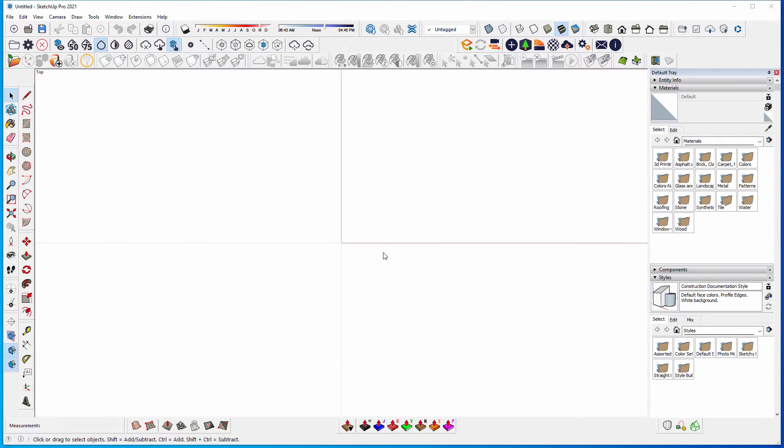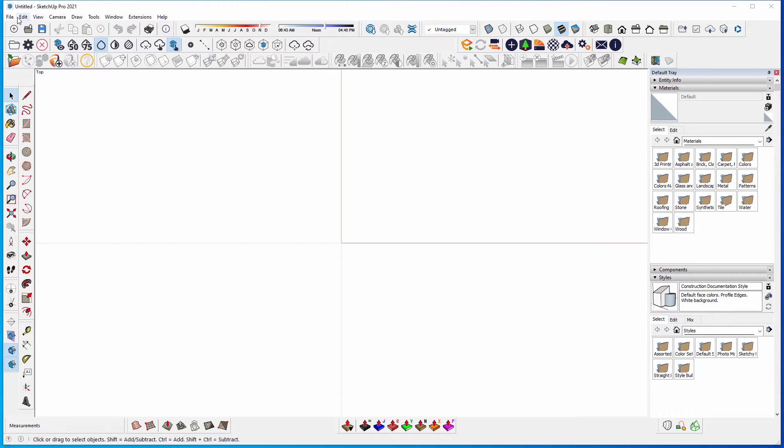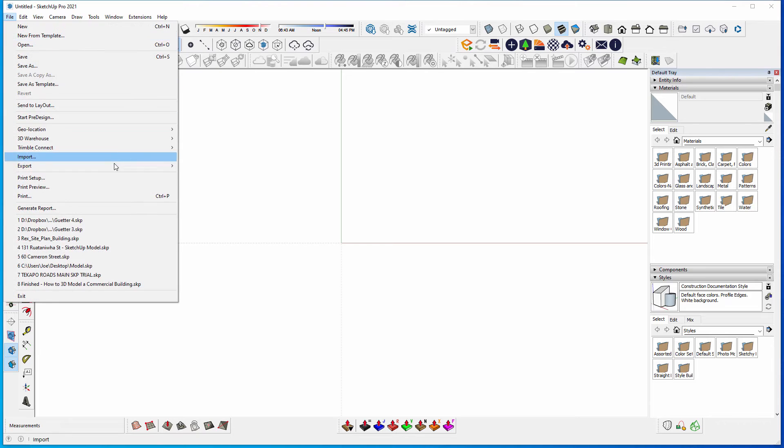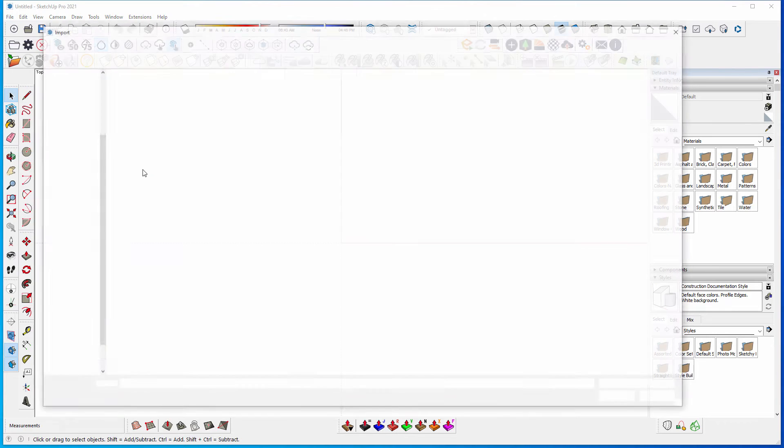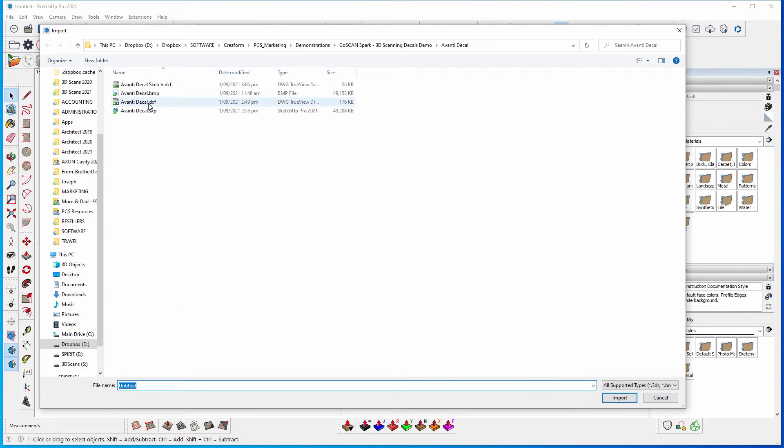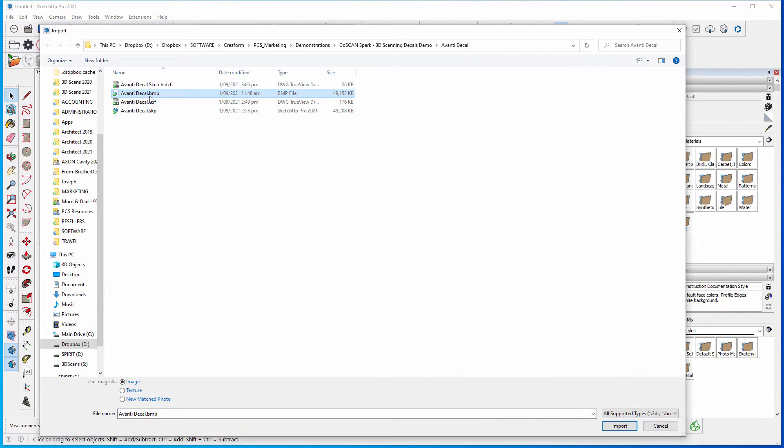So here we have SketchUp Pro. This is just a product that we use and sell. First what we're going to show you is how you can import the bitmap or the bumpmap from the 3D scan that we captured earlier. So if we go to the file menu, select import, you can then select the .bmp file, make sure you select user's image, and import.